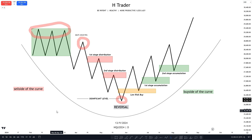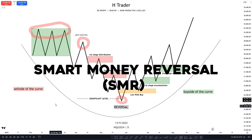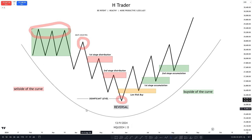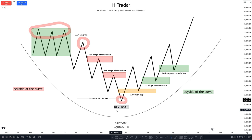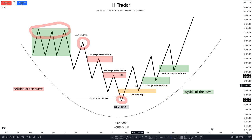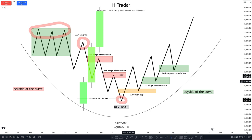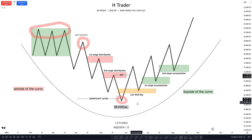That is where the buy side of the curve and the smart money reversal come into play. The smart money reversal, or SMR, is the reversal point where price reached an area where we could see a reversal, triggering price to target the original consolidation. The concept which makes the reversal is often an SMT, a sweep on liquidity, or a higher time frame fair value gap. During the reversal we also sometimes see a smaller SMT which gives more confirmation. After the reversal, we look for the low risk buy, which is the first fair value gap offered after the smart money reversal.